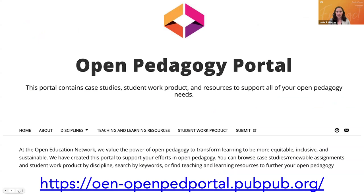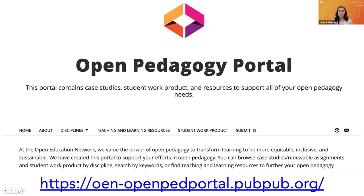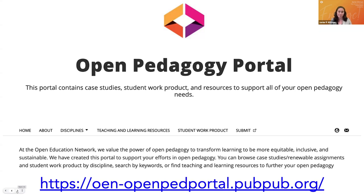This is our open pedagogy portal. This is both a repository and a repertory for real-life examples of renewable assignments, student work product, and teaching and learning resources about open pedagogy. It's designed to be browsed by discipline. You will notice that not all the disciplines listed under that area have any content quite yet — we're still building this out. If you or anyone you know have any open pedagogy work that they'd like to have featured, please use the submit form that's on the portal.